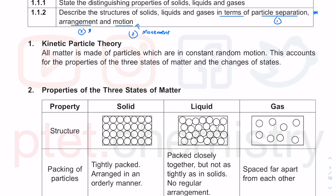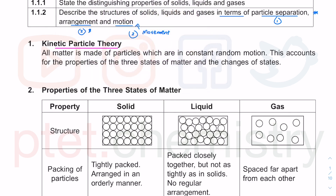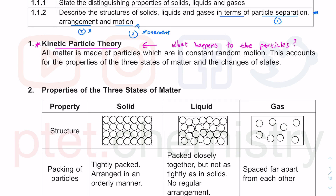The first thing we'll be talking about is kinetic particle theory. Whenever you read in a question 'explain in terms of kinetic particle theory,' what it means is you must discuss what happens to the particles at the particulate level. When a question asks you to explain or describe using kinetic particle theory, you must talk about the particles. If you talk about anything else apart from the particles, you won't get any marks at all.